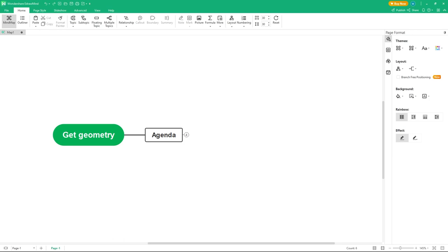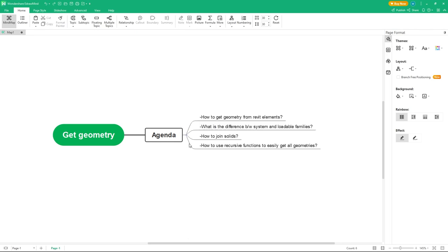Hey everyone, welcome to my channel. Today we're going to look at how we can retrieve element geometry. On the agenda: how to get geometry from Revit elements, the difference between system and loadable families, how to join solids, and how to use recursive functions to get all geometries.